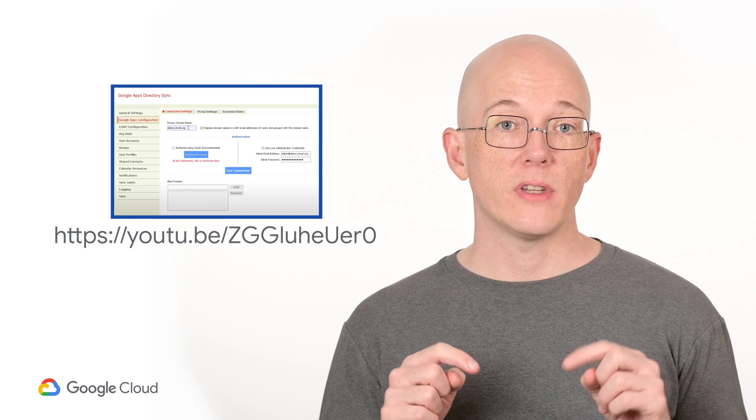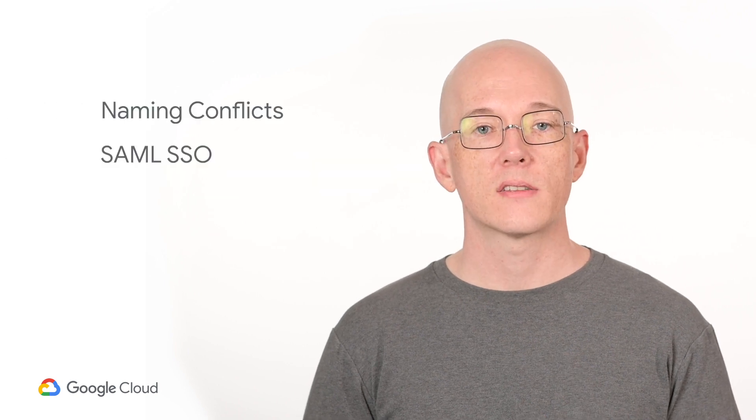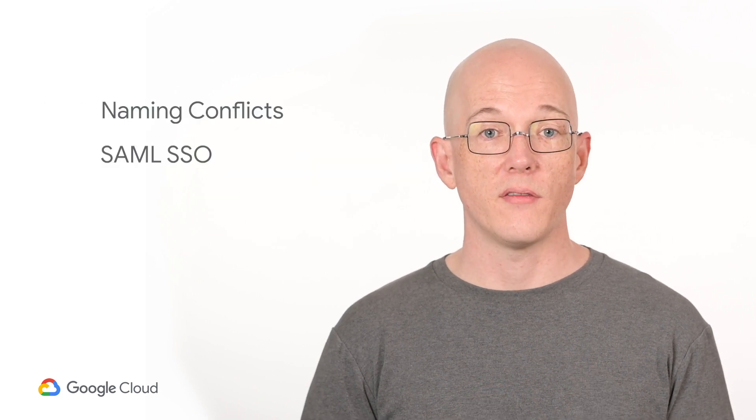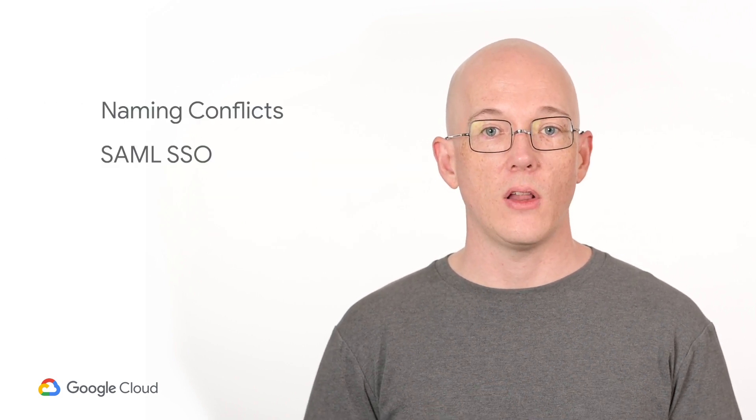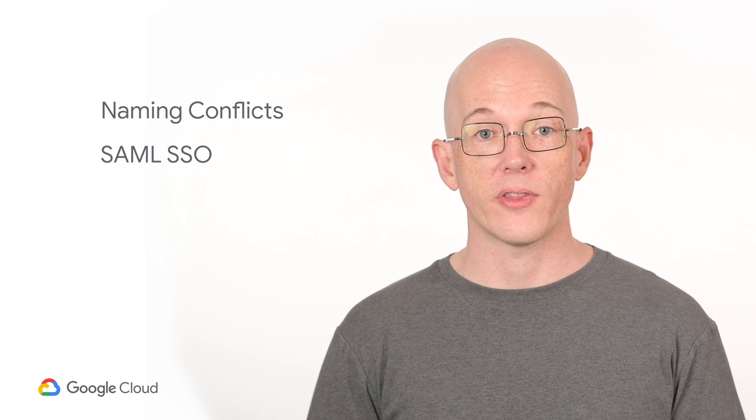If you want to watch a step-by-step demo of an Active Directory Sync, there's one available on the G Suite YouTube channel which we've linked in the description below. There you'll also find a link to the full written documentation for Cloud Directory Sync. Be sure to read through the process before you federate your identity provider to Google Cloud. There are some advanced topics you'll need to think through ahead of time that aren't covered in this video, such as naming conflicts and using SAML SSO for authentication.